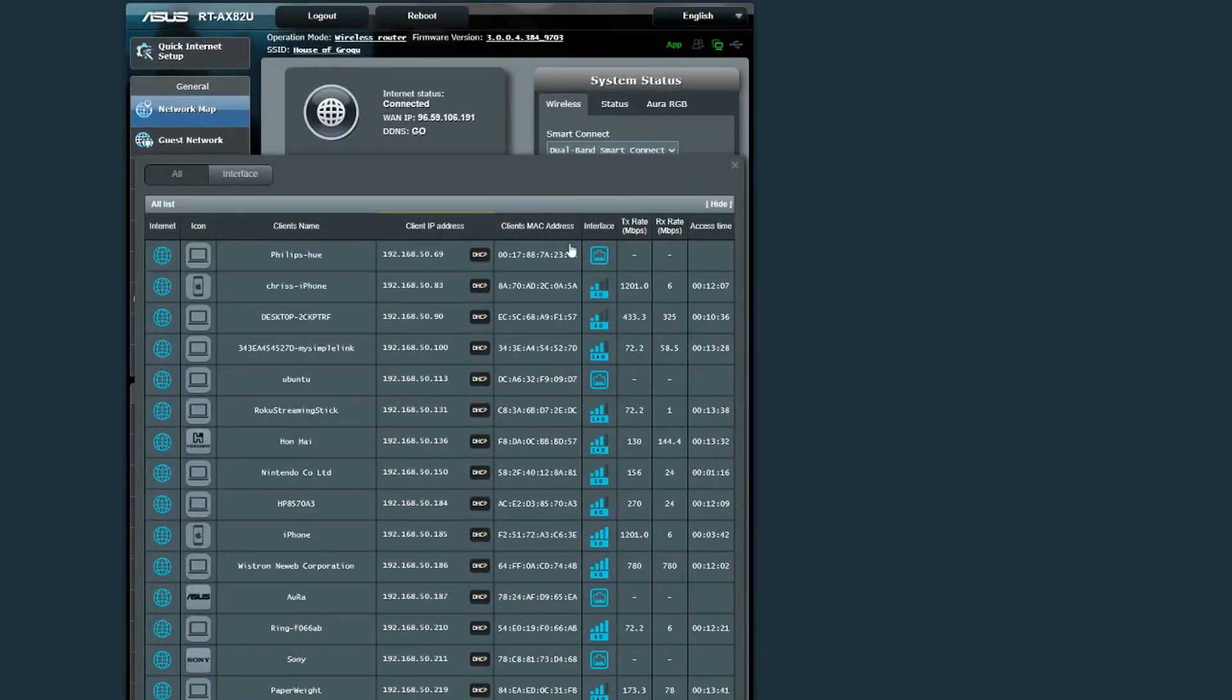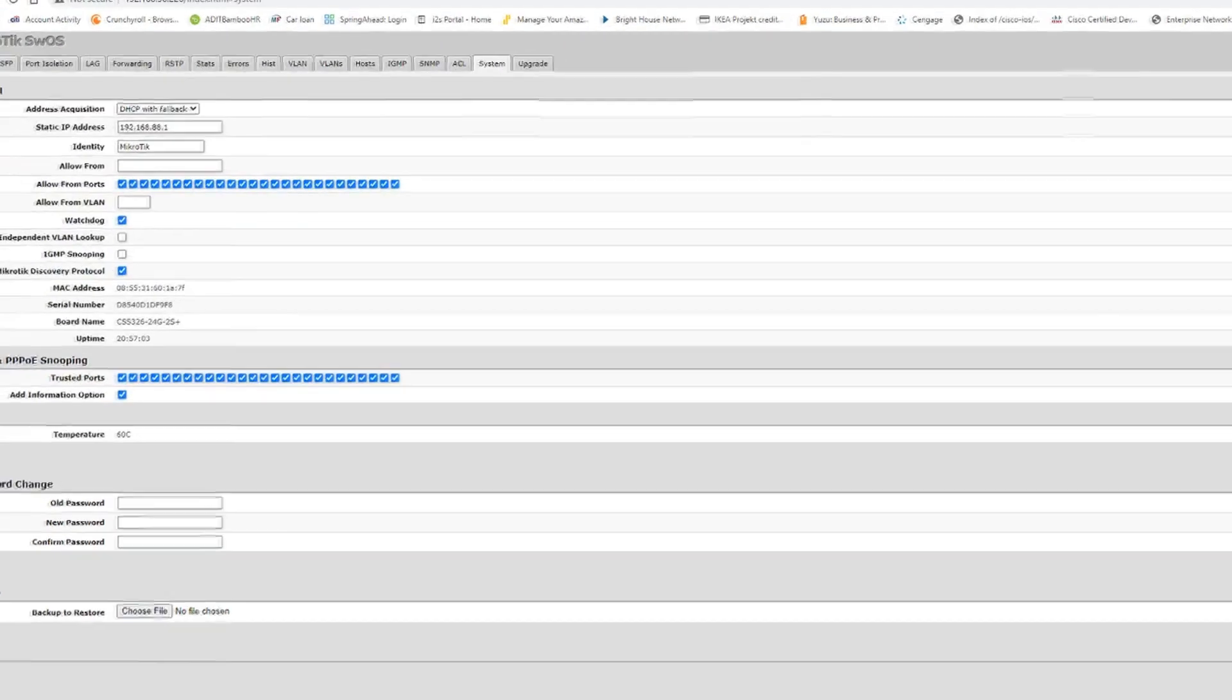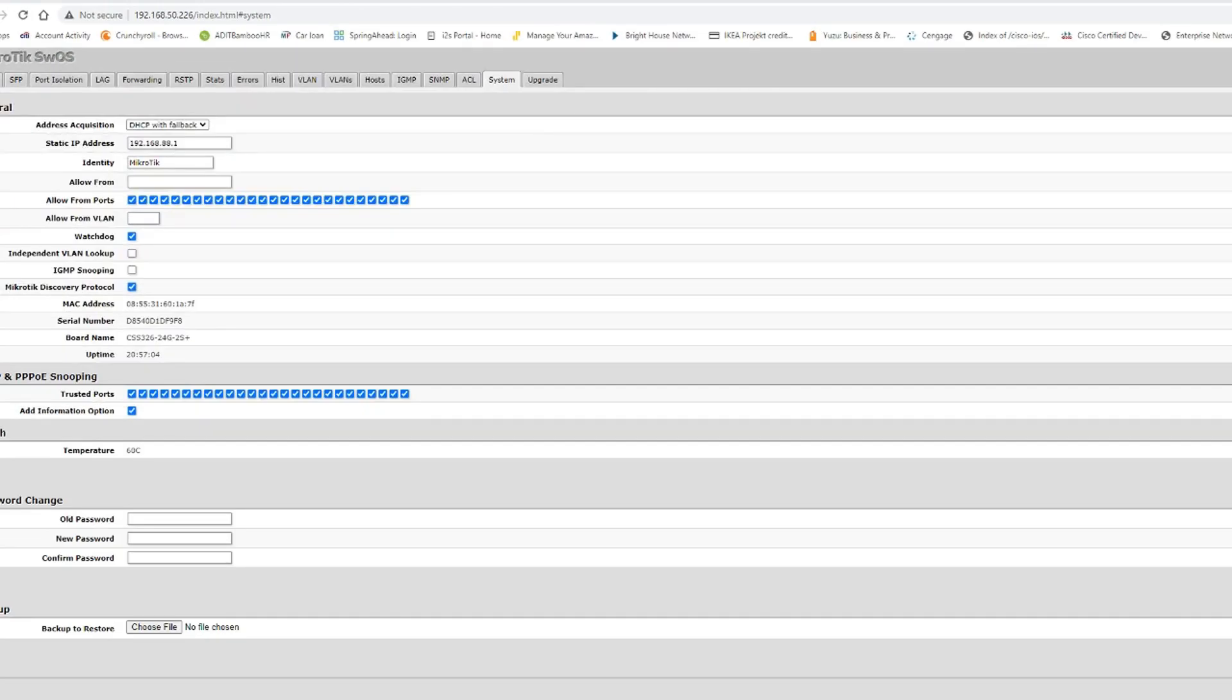If I come over here to my ASUS router, I can see my MikroTik here at the bottom of this list at 192.168.50.226. I type that into my web browser and now I'm connected to the switch.